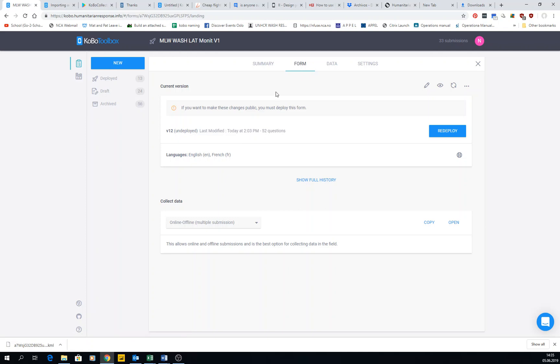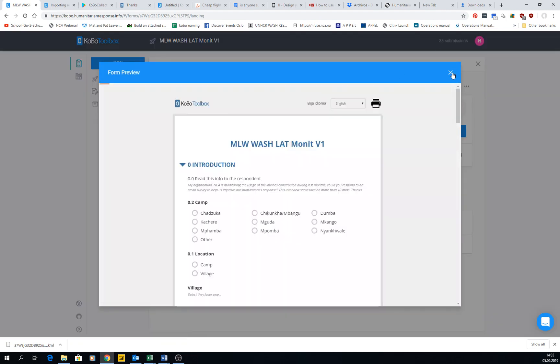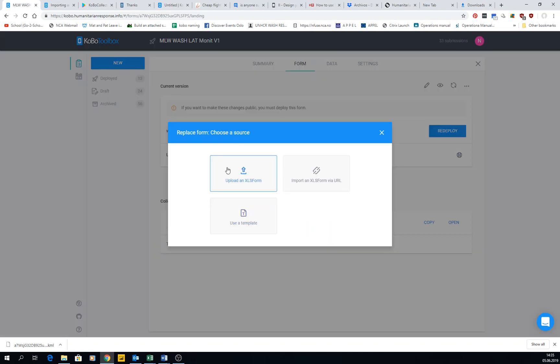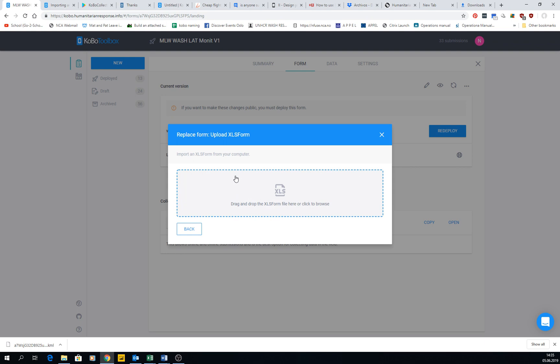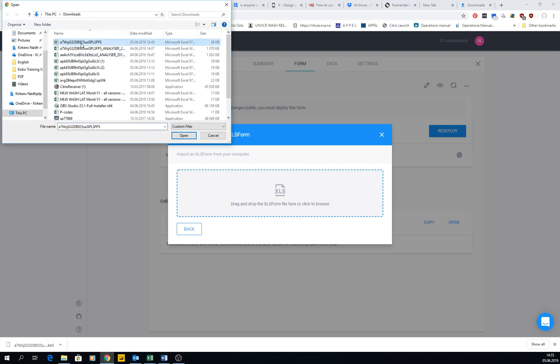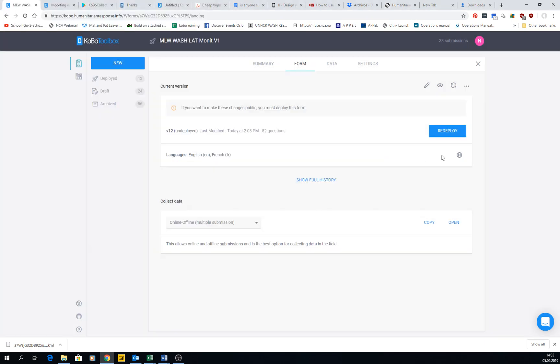In the form section, we have interesting information. You can edit, preview the form as we have done many times, and replace the form with a newer file from the initial window or upload a new Excel form if you want.